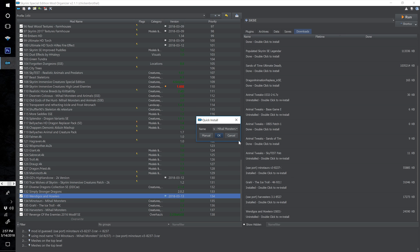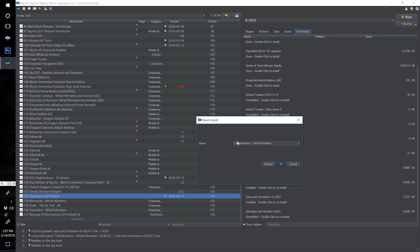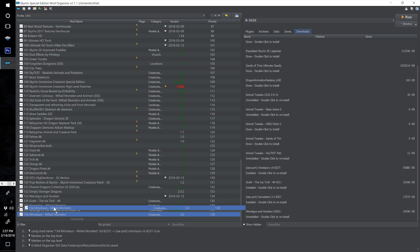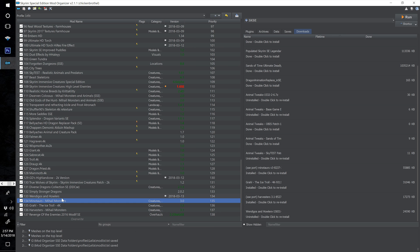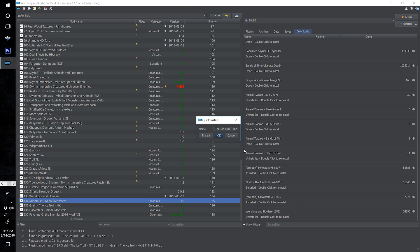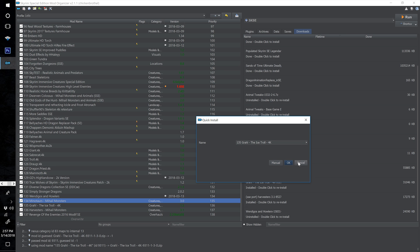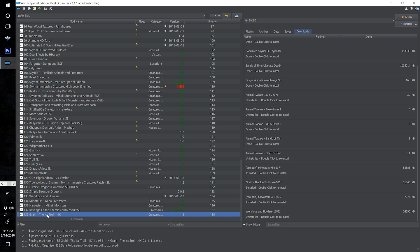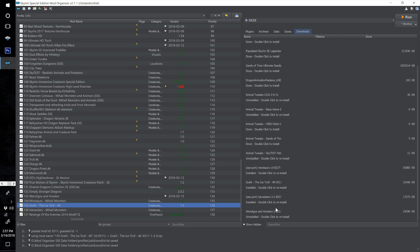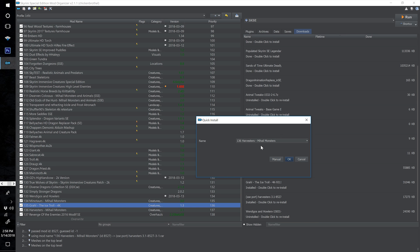Now install Mihail Monsters Minotaurs at number 134, select OK, and drag this one just beneath Wendigos and Howlers. Then install Graal the Ice Troll 4K at 135 and select OK. Drag this one just beneath Minotaurs, and then install SSE Port Harvesters, which is another Mihail Monsters mod.